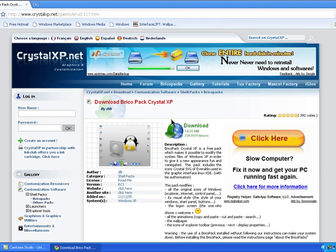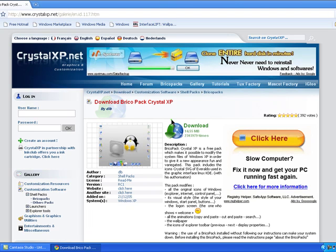So locate it, install it, and it'll take a while. And then I think your computer will restart, and you'll have a new, your computer will be looking different.